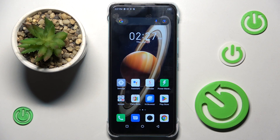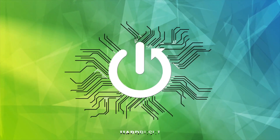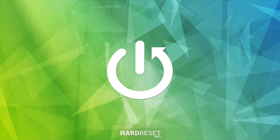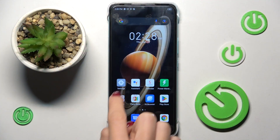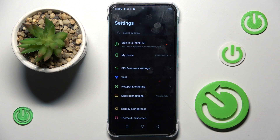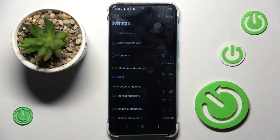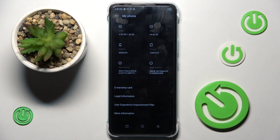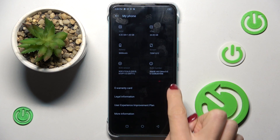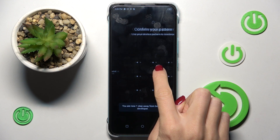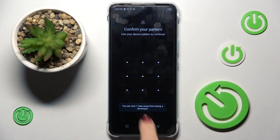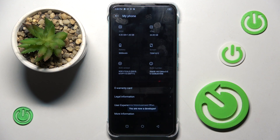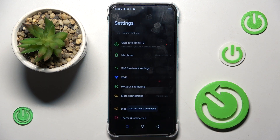In front of me is the NFNX Hot20i. Let me show you how to activate developer options. First, open the Settings, then go to My Phone, and here you will notice a Build Number. Tap on it seven times, then draw your unlock pattern, and as you can see, you're a developer now.